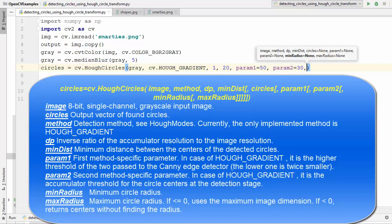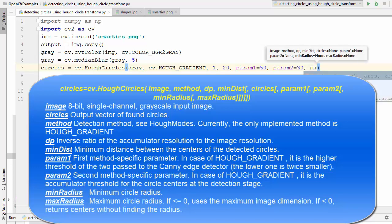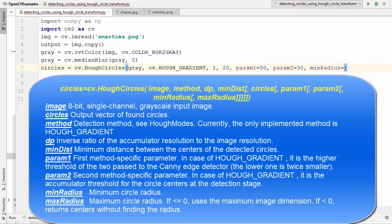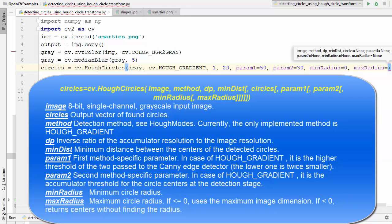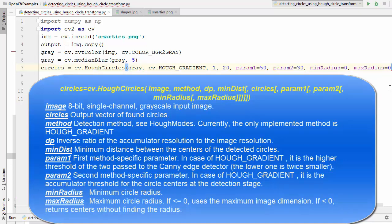The next parameter is minRadius — the minimum circle radius — and we start with 0, meaning anything greater than 0 will be drawn. Then we provide maxRadius; if maxRadius is greater than or equal to 0 it uses the maximum image dimension, and if it is only greater than 0 it returns the center without finding the radius. We also start this at 0.